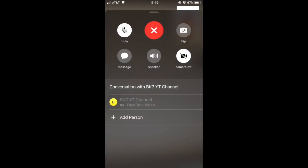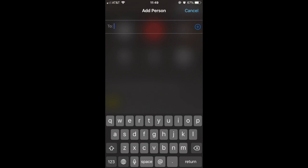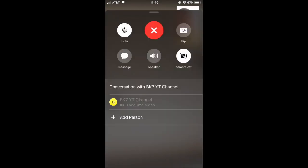Just make your FaceTime call like how you do usually and then go to options. You will find the new option called add person, so you can add multiple people to your call.